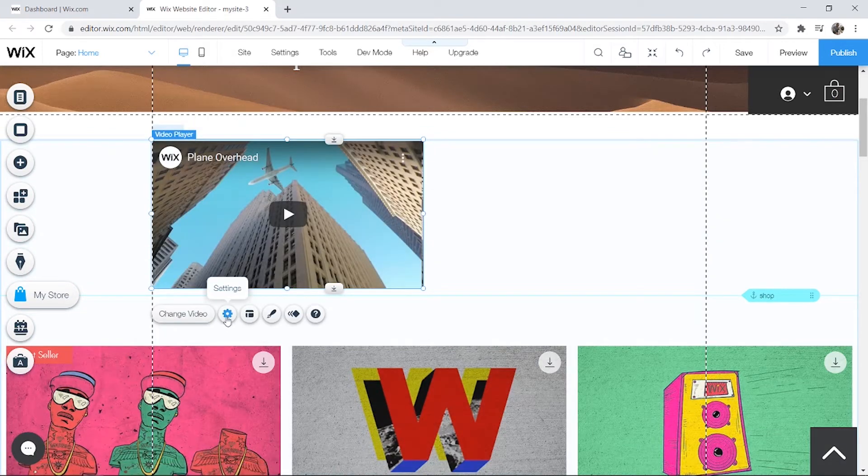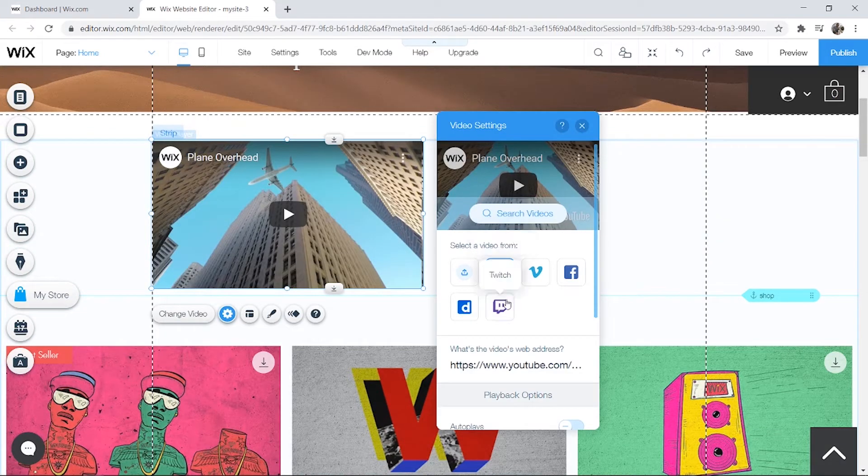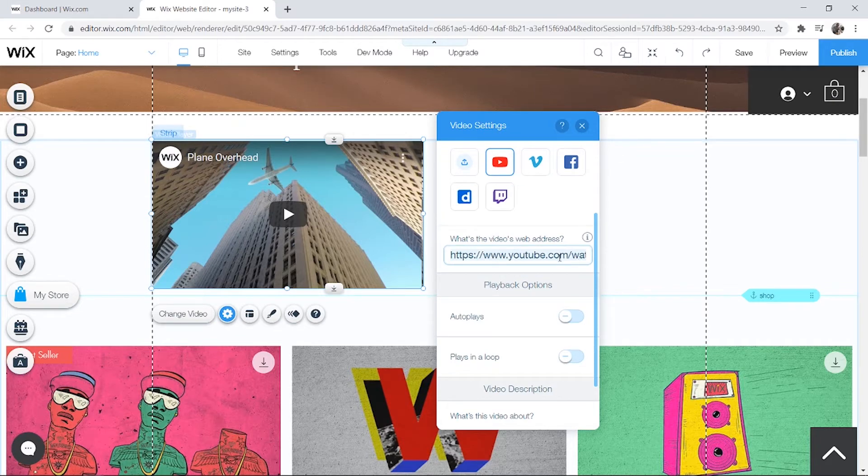Now what you need to do is go to settings and make sure YouTube's selected, and you need to get the URL or the web address of a video.